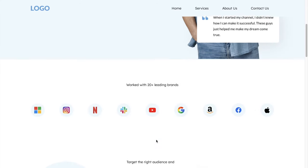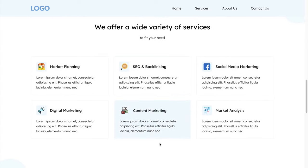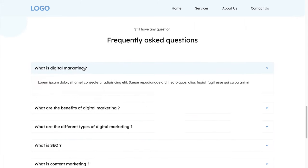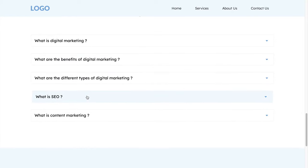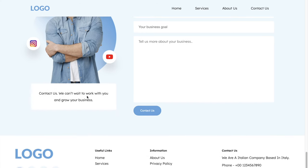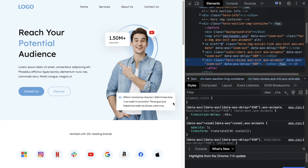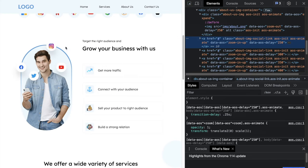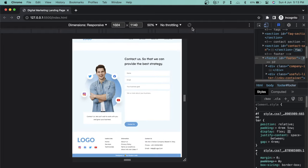Do you know HTML and CSS but still find it difficult to make a complete web page? If so, you're on the right video. Hello everyone and welcome to Modern Web, my name is Kunal. In today's video I will show you how to use your knowledge of CSS and JavaScript to make this digital marketing web page from scratch. Today you will not only make this web page modern looking, but you'll also learn how to make this website responsive for all devices.